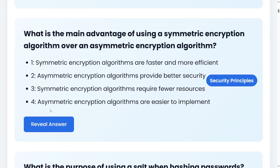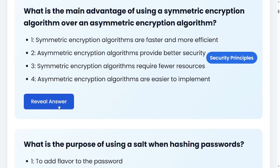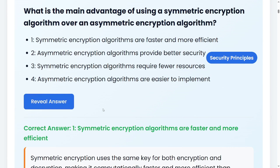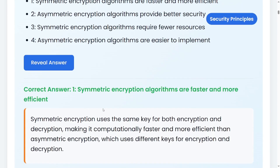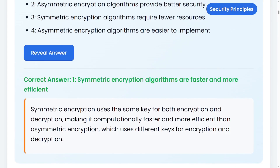What is the main advantage of using a symmetric encryption algorithm over an asymmetric encryption algorithm? Option one: symmetric encryption algorithms are faster and more efficient. Option two: asymmetric encryption algorithms provide better security. Option three: asymmetric encryption algorithms require fewer resources. Option four: asymmetric encryption algorithms are easier to implement. The correct answer is one — symmetric encryption algorithms are faster and more efficient. Symmetric encryption uses the same key for both encryption and decryption, making it computationally faster and more efficient than asymmetric, which uses different keys for encryption and decryption.